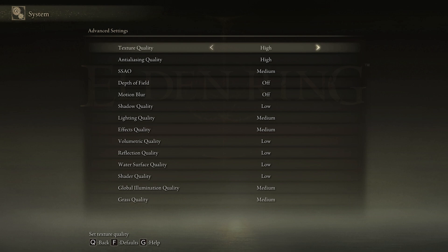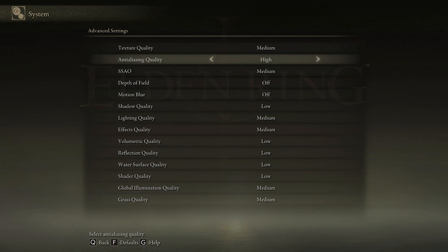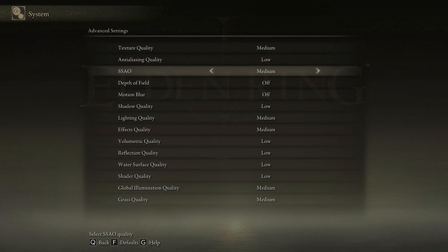Set the Texture Quality to Low or Medium. I will set this to Medium as it will run fine on my PC. Set the Anti-Aliasing Quality to Low. SSAO to Medium.